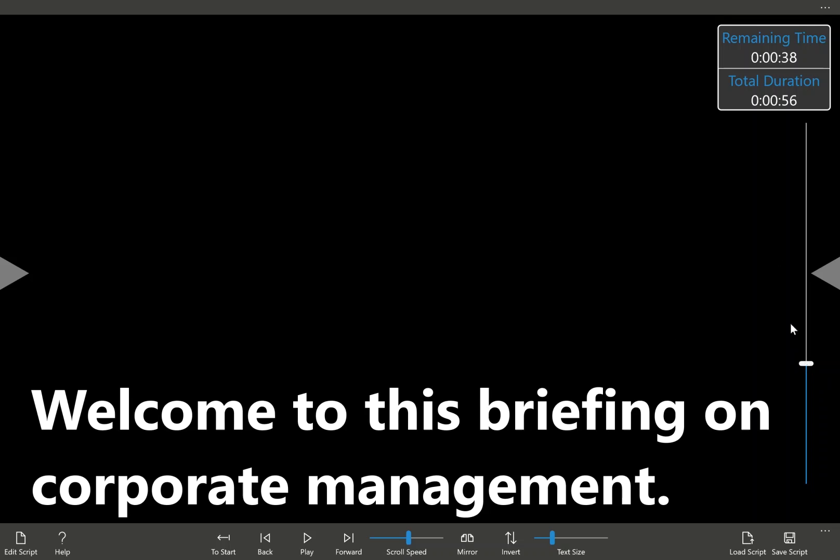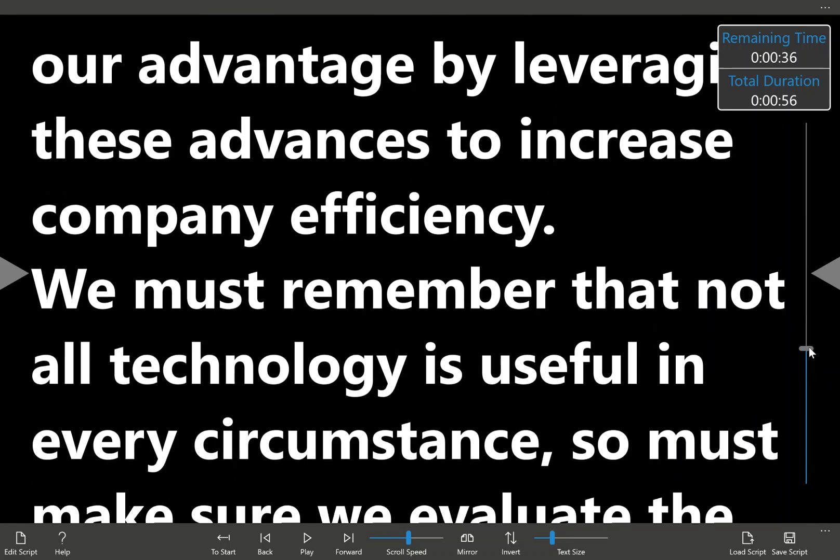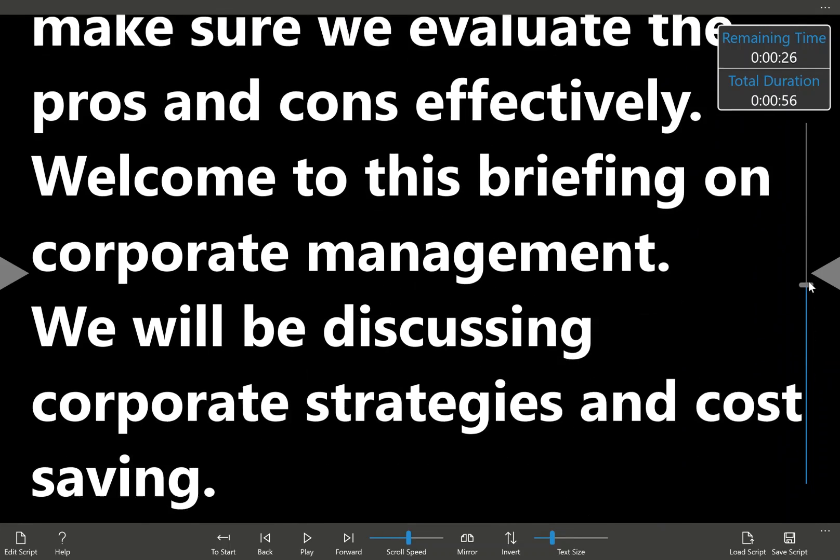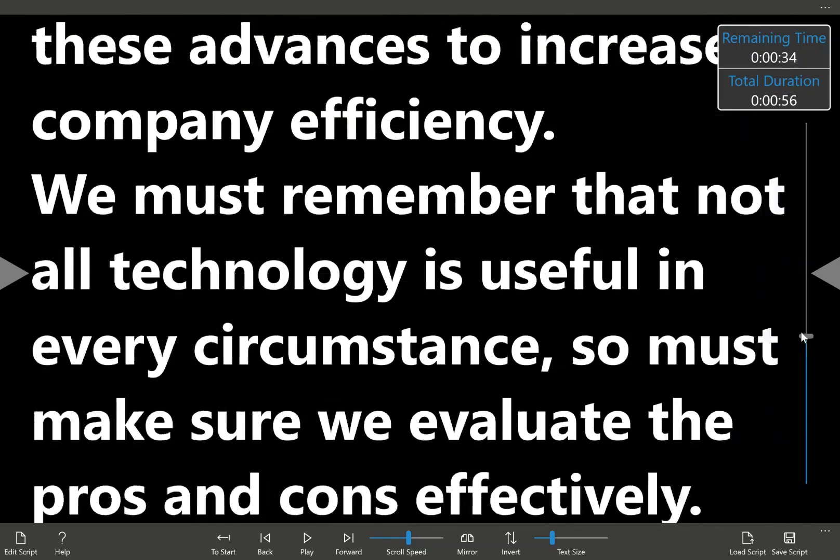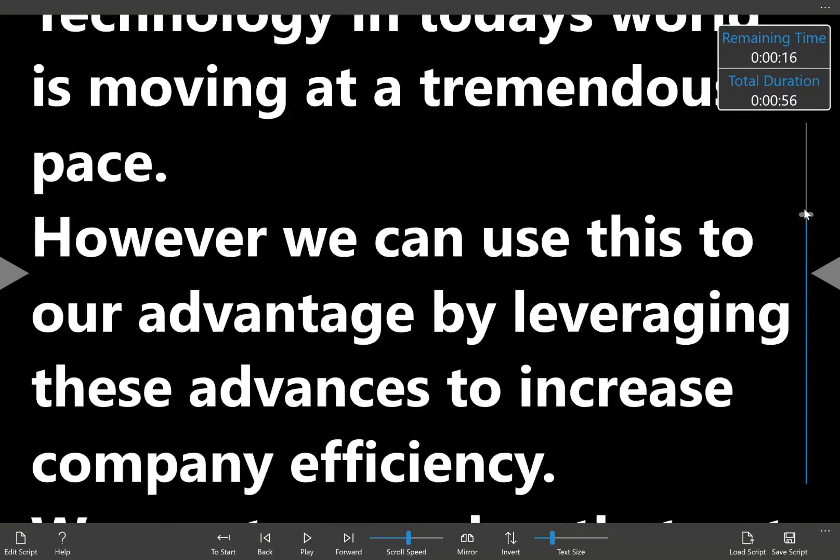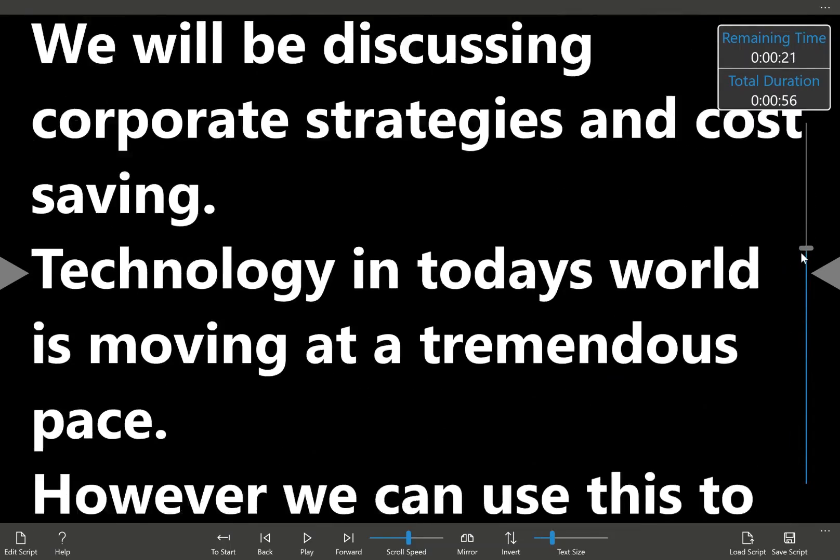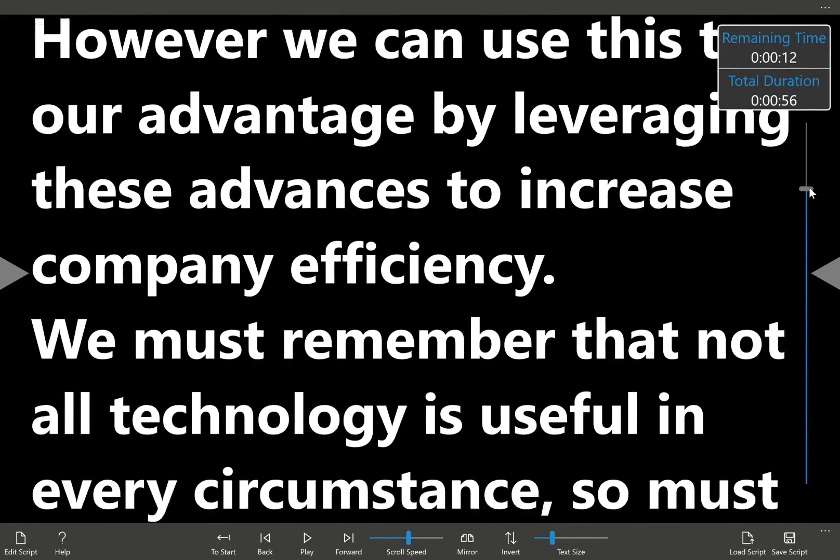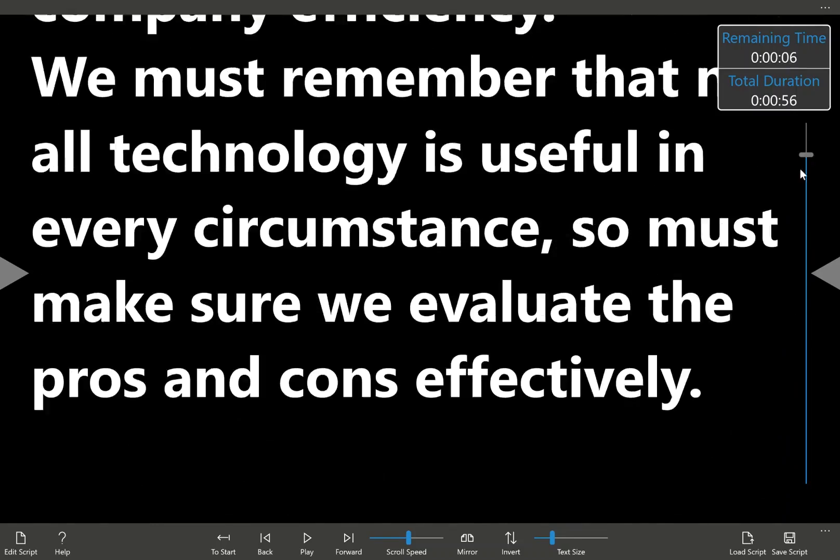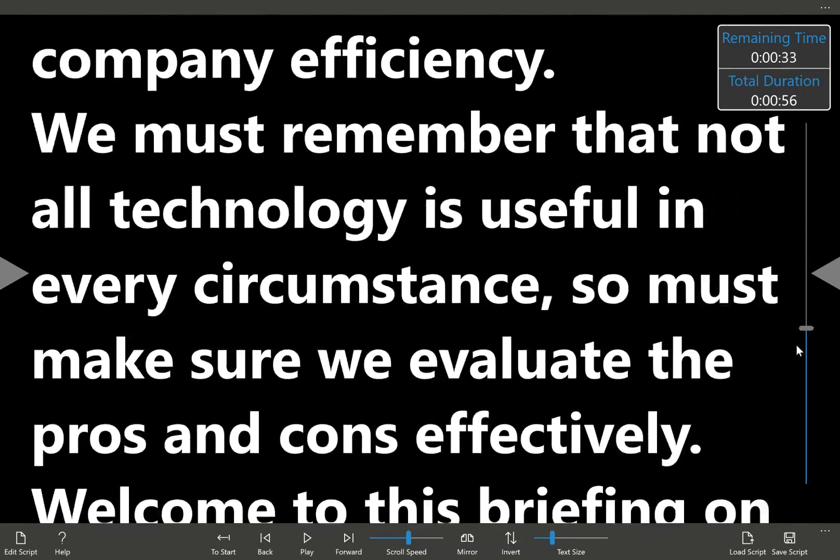Also here, we have a scroll bar. This can be operated by the mouse, or by touch, and you can scroll through the text. And you see there the remaining time updating, depending where we are in the presentation.